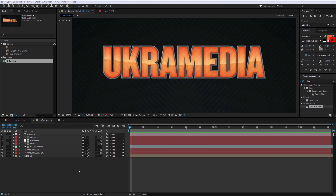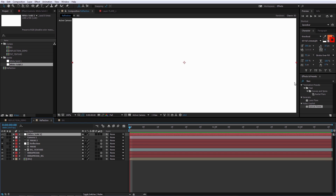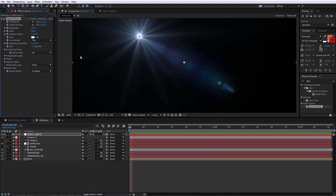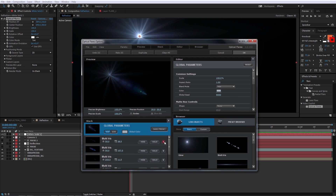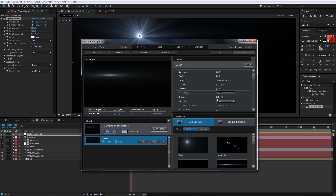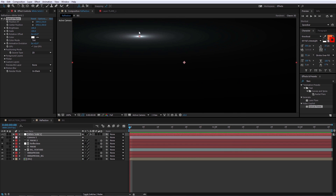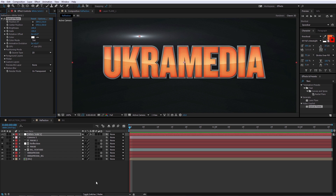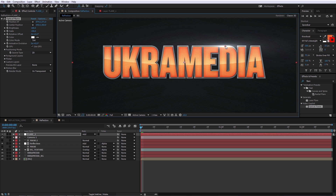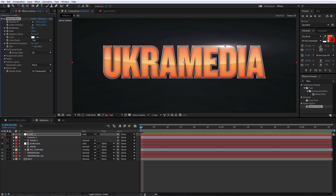Next let's tackle the little highlights — flares and such. Bring in a new solid and apply Optical Flares. I'll erase everything they give by default and pick just one flare element I like — it gives more of a ramp and a nice highlight. Set it to 'On Transparent' and use Add mode. Label this 'Flare 1.' Position it along the text edge and bring the brightness down to maybe 60–70 percent.